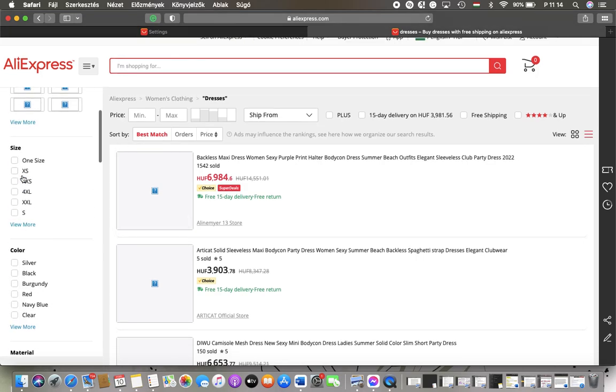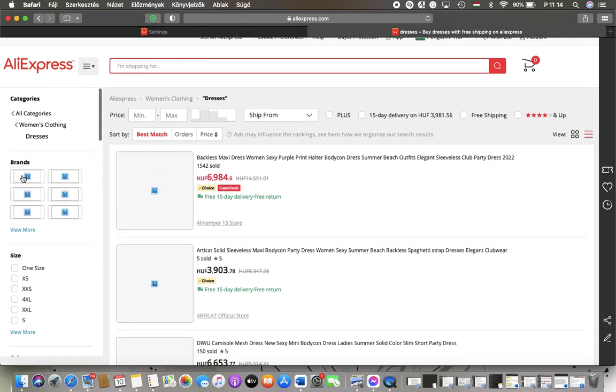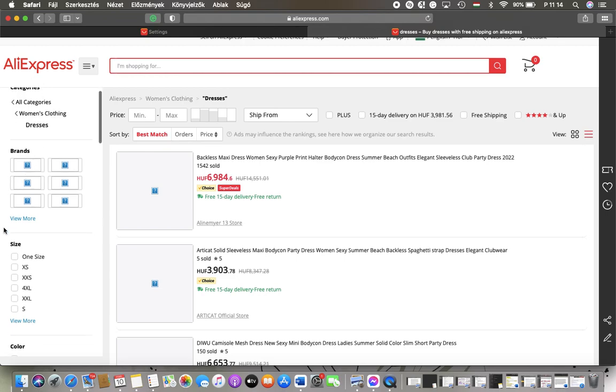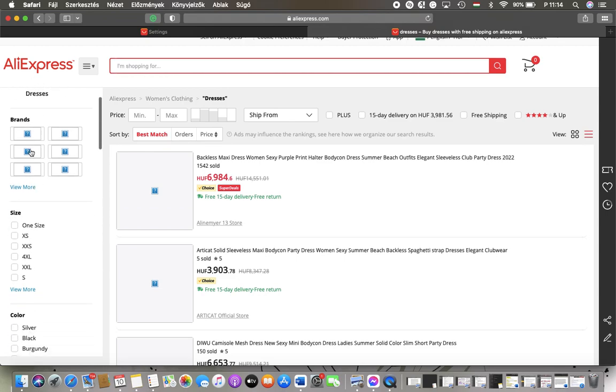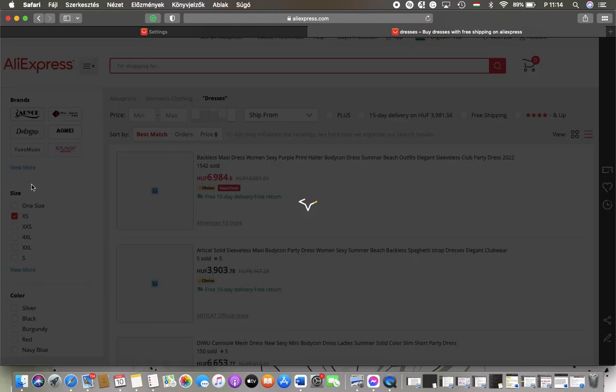Here you can find the filters that you can apply in order to narrow down your search on the left side column. As you can see here, you can select from the brands, then you can set your size and